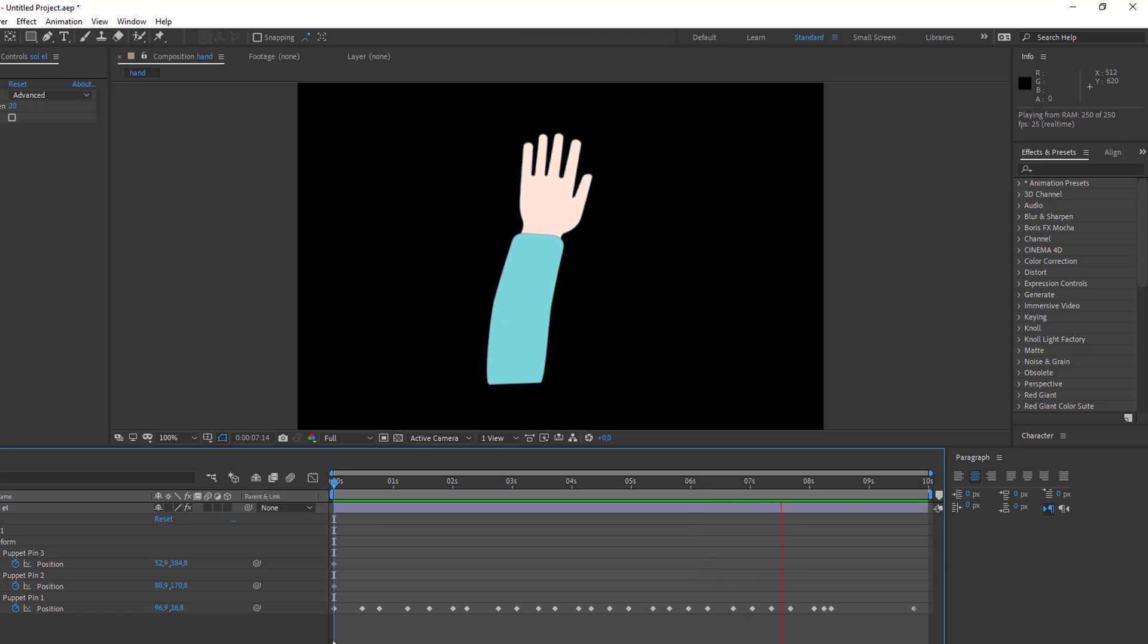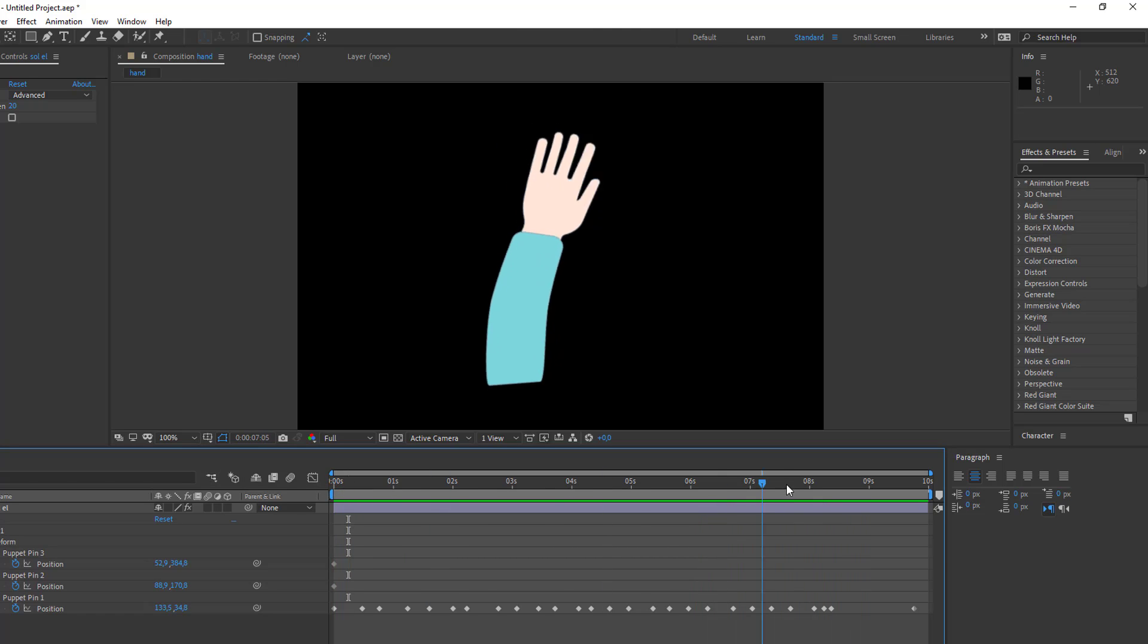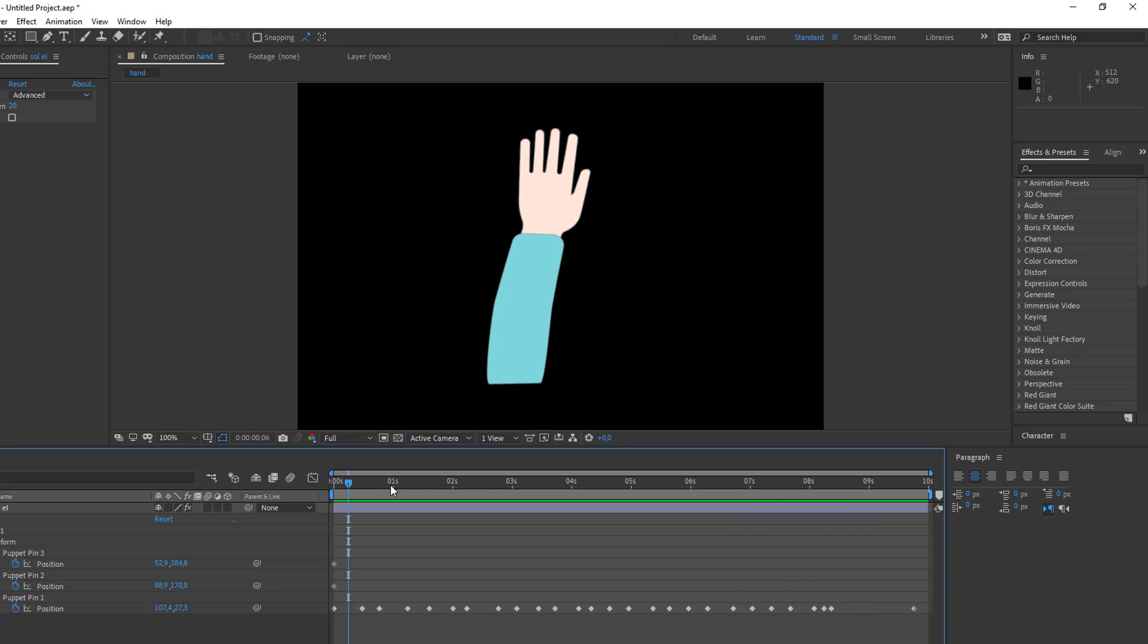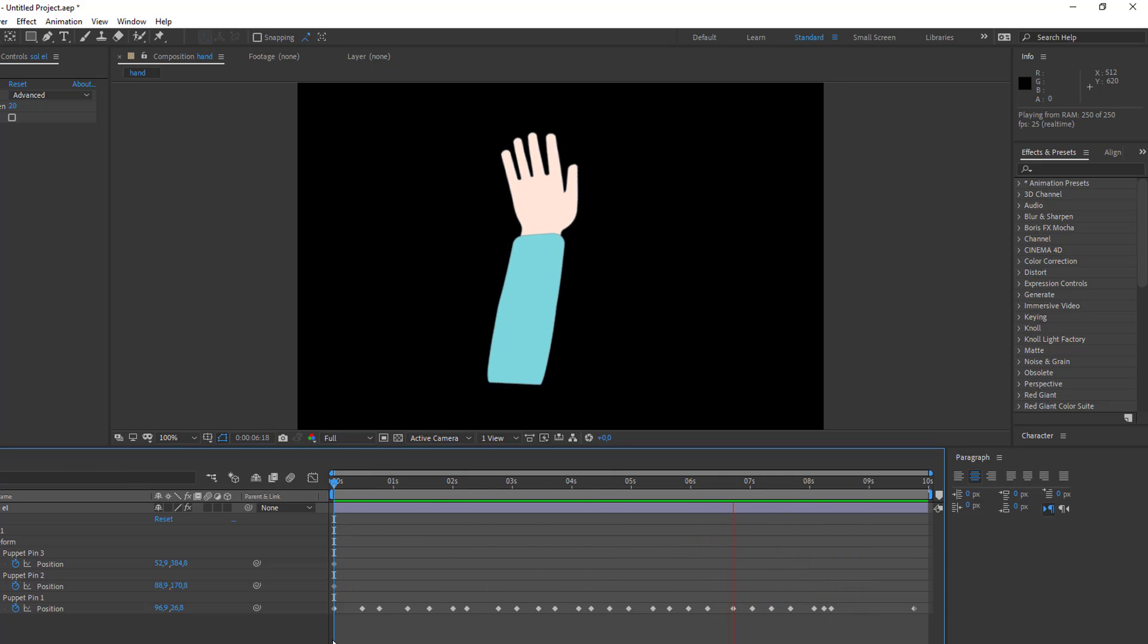Hey everyone, welcome to my new tutorial. In this tutorial, I'm going to show how to make real-time puppet pin animation with After Effects. Let's get started.